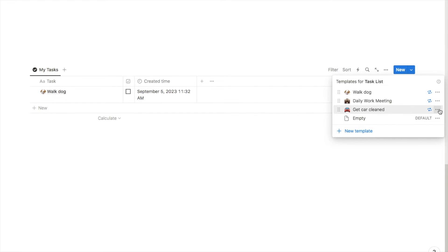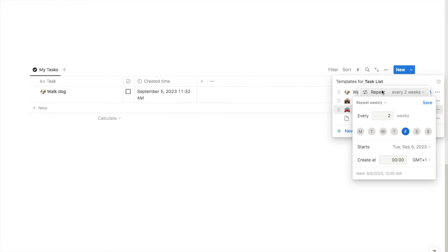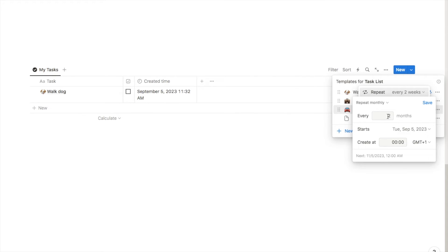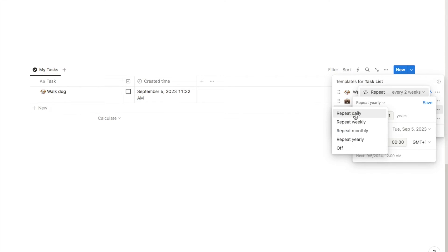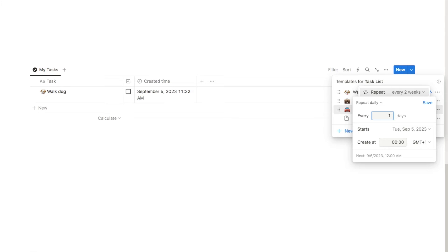I also want to show you some of the other options available. As well as weekly, you can also repeat monthly — it will ask how many months to skip before it shows up, so the current settings would make get car cleaned come up once every two months. You could change that to every six months, every nine months — it's really customizable. There is also an option to repeat yearly, currently saying every nine years. You could set it to once a year by putting every one year. Going back to repeat daily, you can put any number of days — so if you have an irregular task that doesn't fit the others, you can set it to every 65 days for example.